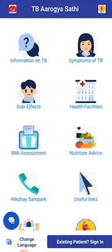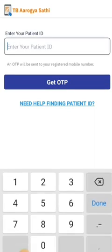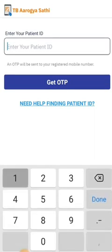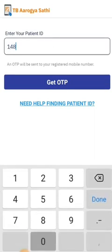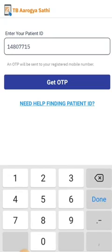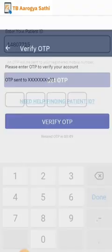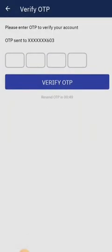Click on existing patient sign in. Now enter your patient ID or Nikshay ID, then enter the OTP sent to your registered mobile number.